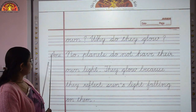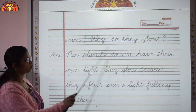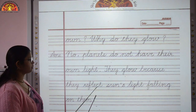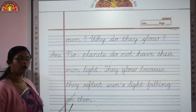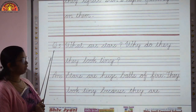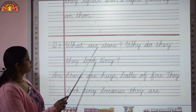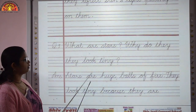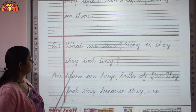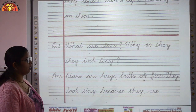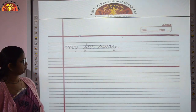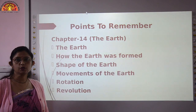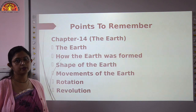Do planets have their own light? No, planets do not have their own light. They glow because they reflect the sun's light falling on them. What are stars and why do they look tiny? Stars are huge balls of fire. They look tiny because they are very far away. This was all about the revision of chapter number 13.